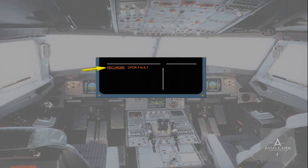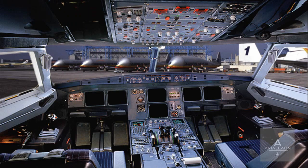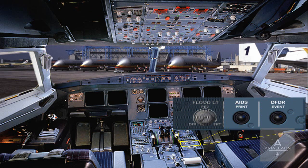Now let's look at the Aircraft Integrated Data System. To assist in aircraft maintenance, various aircraft systems are monitored by an Aircraft Integrated Data System, or AIDES. The data is automatically printed out for various flight phases by the onboard printer located on the center pedestal. If required, the pilots can press an AIDES print push-button located on the center pedestal to take an instantaneous snapshot of the various system parameters.